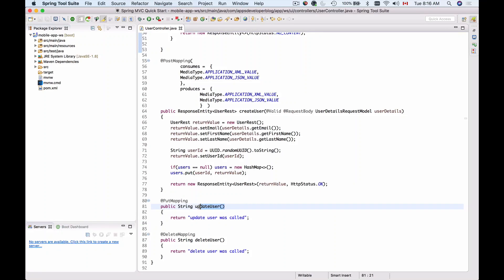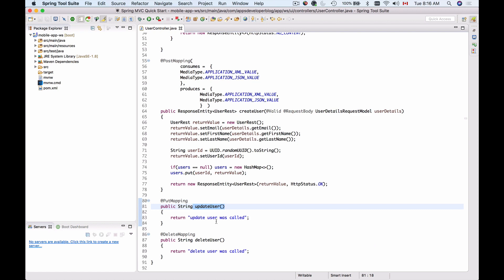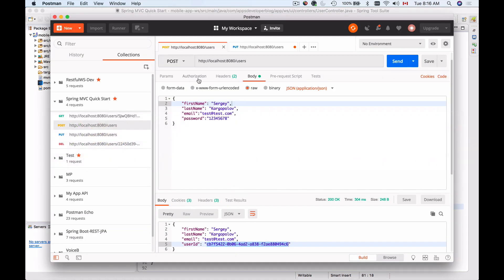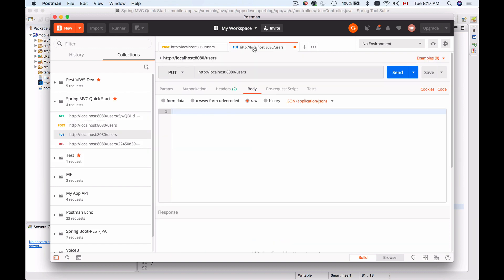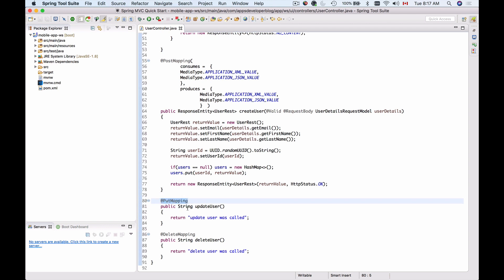In this video we are going to work on the update user details mapping. Before we start writing Java code, let's go to Postman and have a look at the HTTP request that we are going to send. We are going to send an HTTP PUT request because we have created a PUT mapping for the update user details method, and this is what we use in RESTful web services.